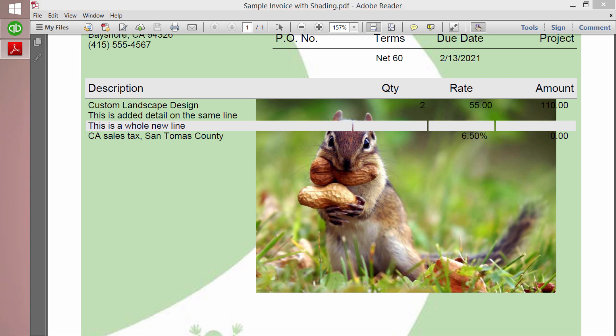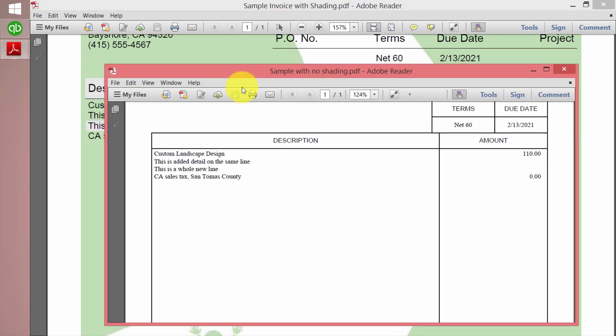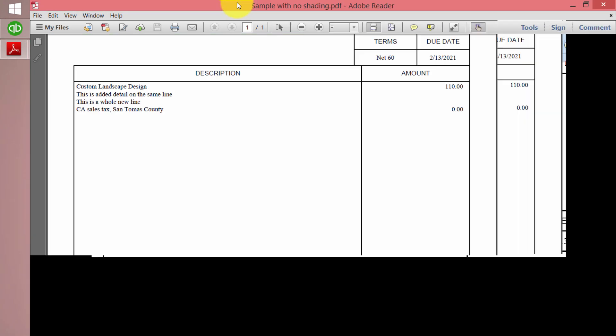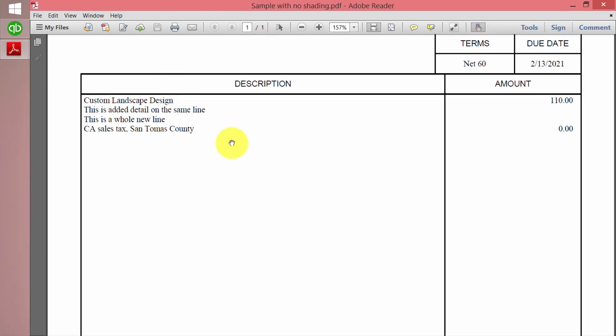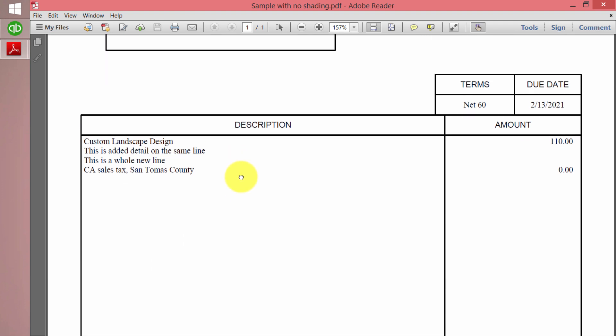When you choose the option or uncheck the option to show the shading, this is what you get as the result. Sure enough, all the shading is gone.